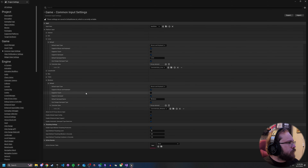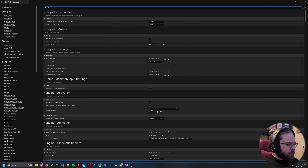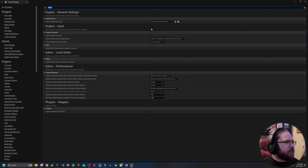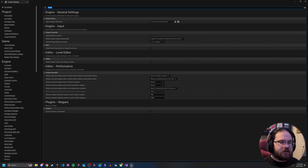That should be pretty much everything for this section. Now we're going to want to search for our viewport, because we want to change this from Game Viewport Client to Common Game Viewport Client. That is actually what is required to handle Common UI. So I'm going to go ahead and restart now.